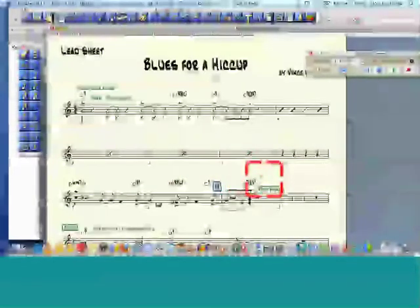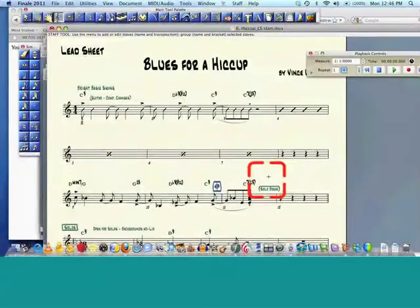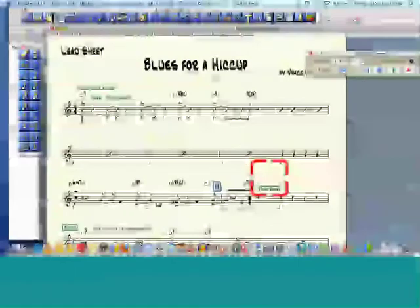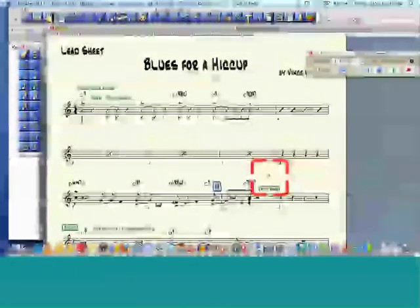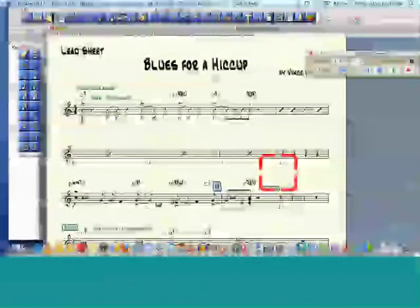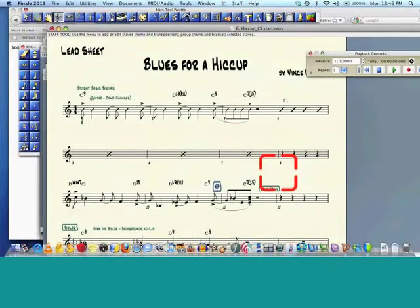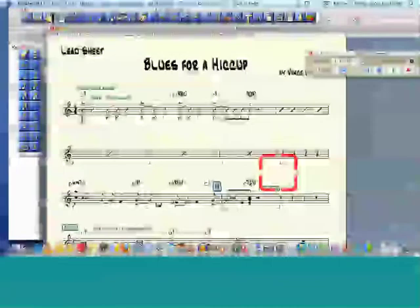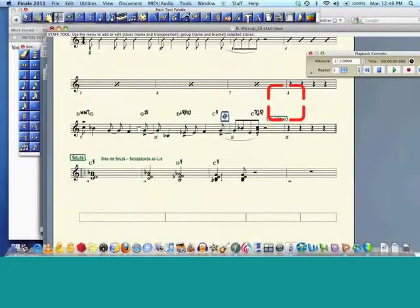A couple other good things here. Let's say we're doing a student worksheet, and we want to do stemless notes. And here it is, number 16, stemless notes. So now we've got just the note heads.